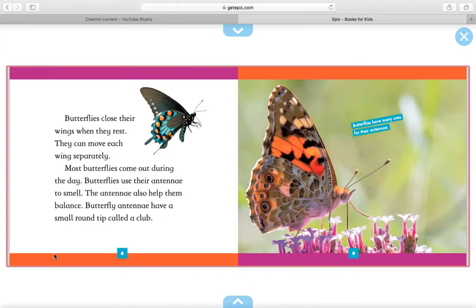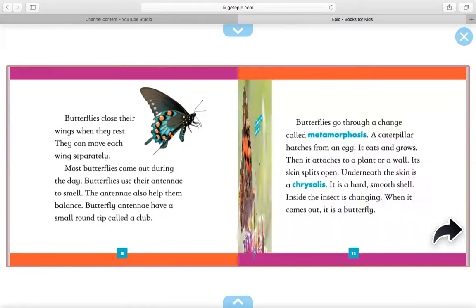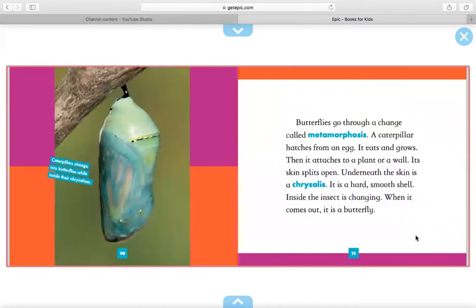The antennae also help them balance. Butterfly antennae have a small round tip called a club. Butterflies have many uses for their antennae. Butterflies go through a change called metamorphosis. A caterpillar hatches from an egg. It eats and grows. Then it attaches to a plant or a wall. Its skin splits open.